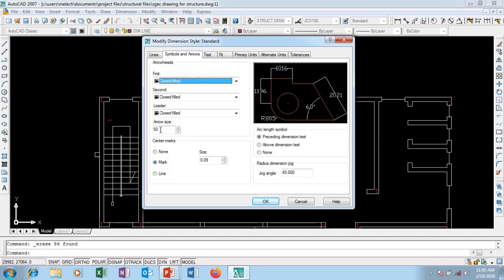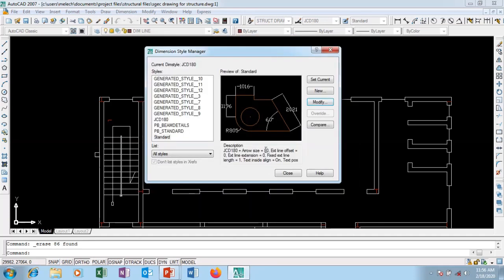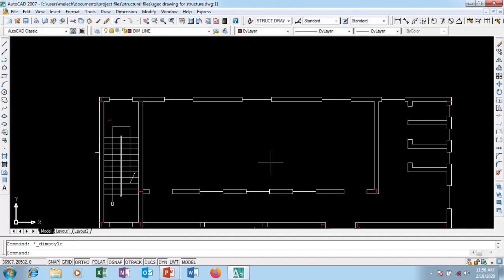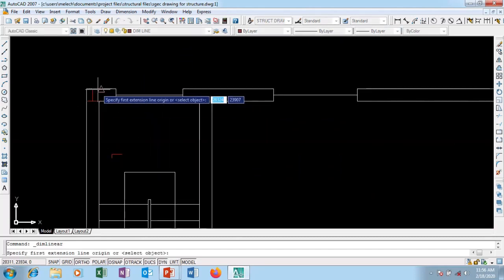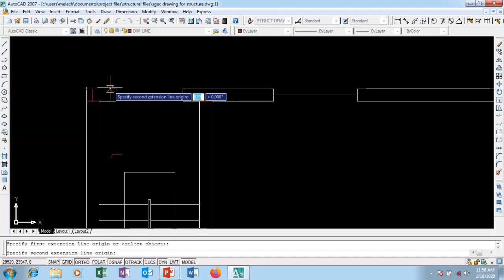Let me increase the arrow size to 80 - I think that's better. Now the whole essence is that to use this dimensional style you have to set it current. So you set it current, then click Close. I'm going to go to my linear dimension tool.